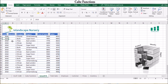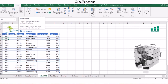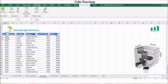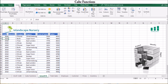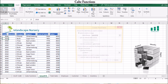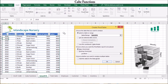Before we can create a report with cube functions, we will need to add our data to a data model. If you are using data in Excel, start by making sure your data is converted into a table. Then on the Power Pivot tab, select 'Add to Data Model.' Alternatively, go to the Insert tab on the ribbon, select Pivot Table, choose an existing worksheet, select a location for your pivot table, and importantly, click the box 'Add this to the Data Model.'